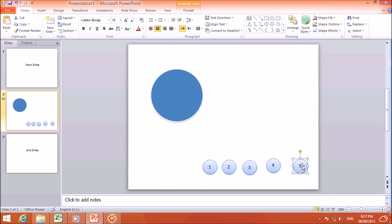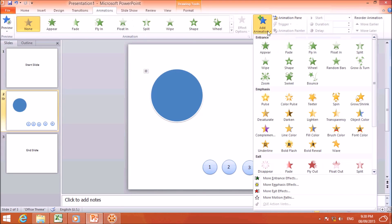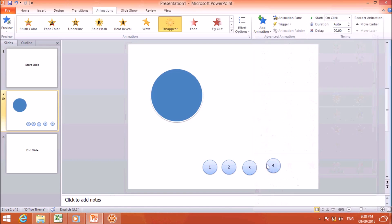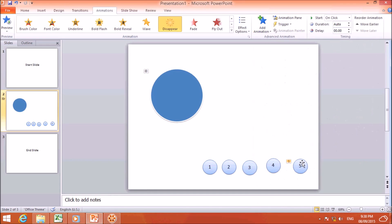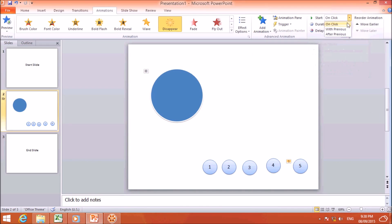I will double-click the last oval (number 5) and select it. Then I will click Animation, Add Animation, and in the Exit section choose Disappear. I will set Start to 'With Previous'.